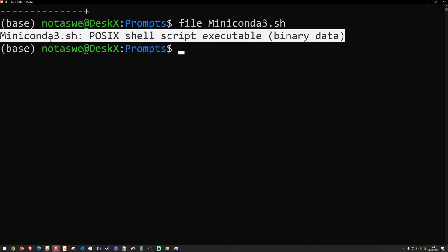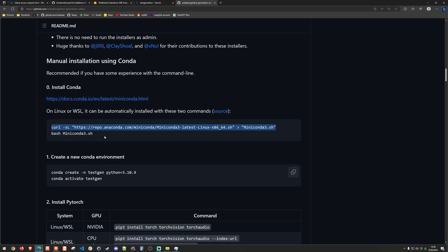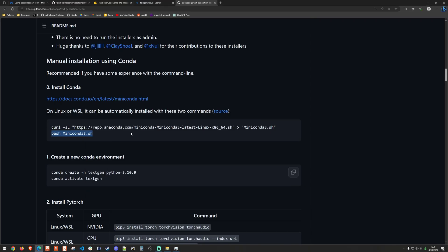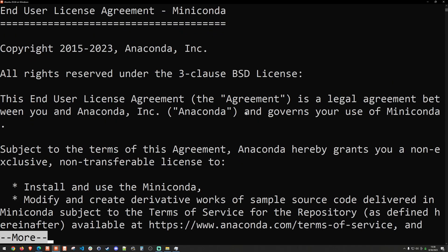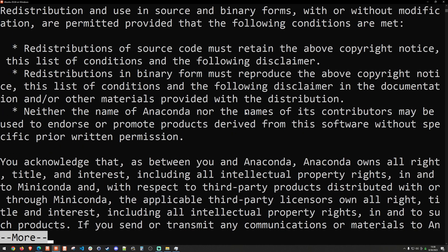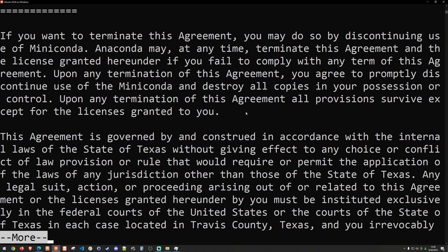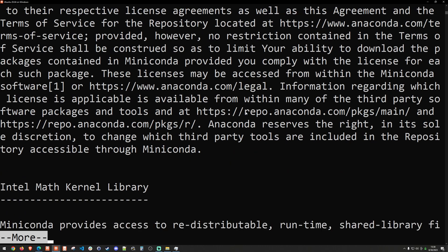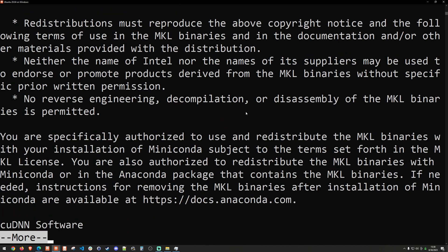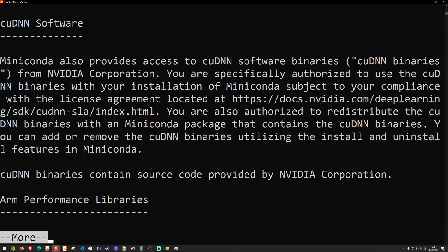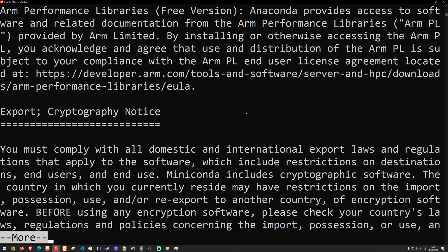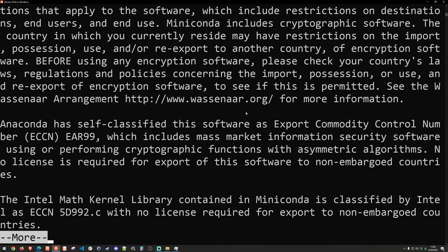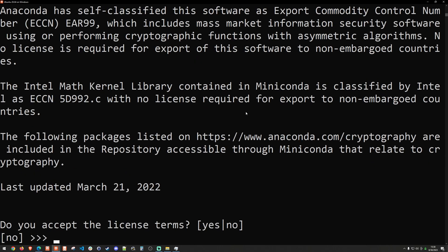I've already downloaded the miniconda3.sh file. I can go ahead and run that the way that the instructions say here, which is just running bash miniconda3. One thing I wanted to say is you can't just hold enter through this. It will actually quit, which is probably one of the most annoying installers I've ever seen. You kind of need to go all the way through it and you'll see why in just a moment.